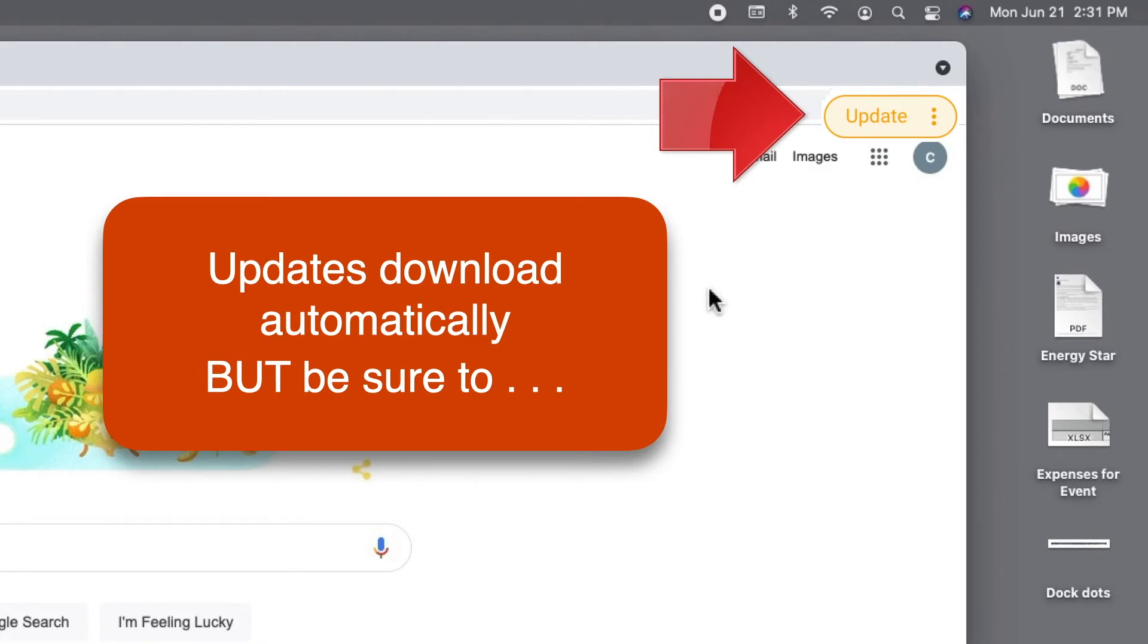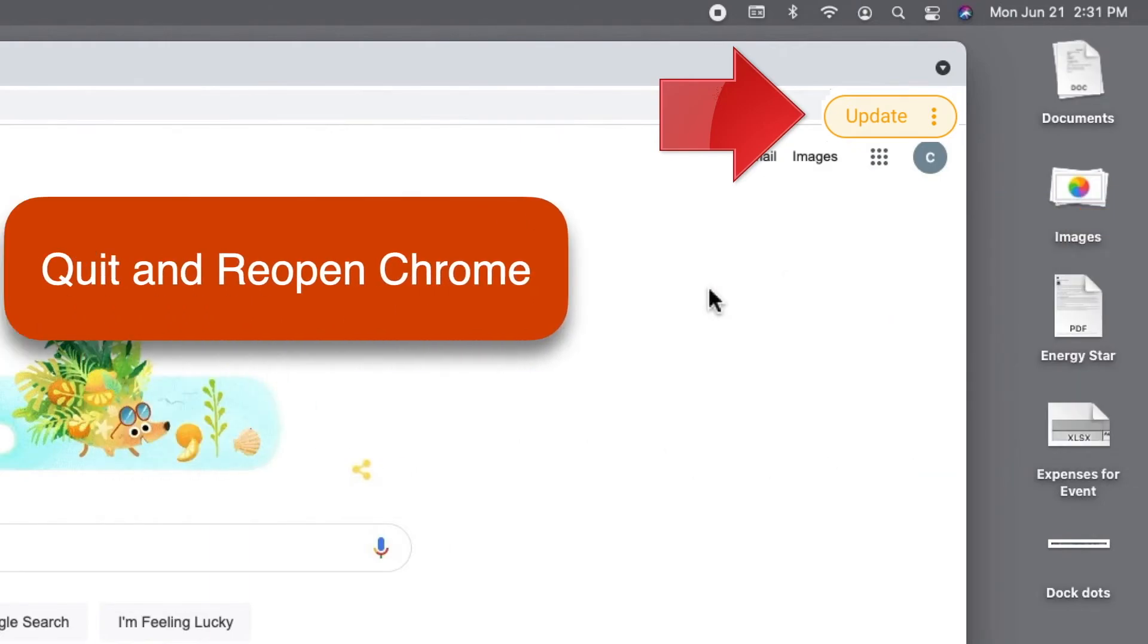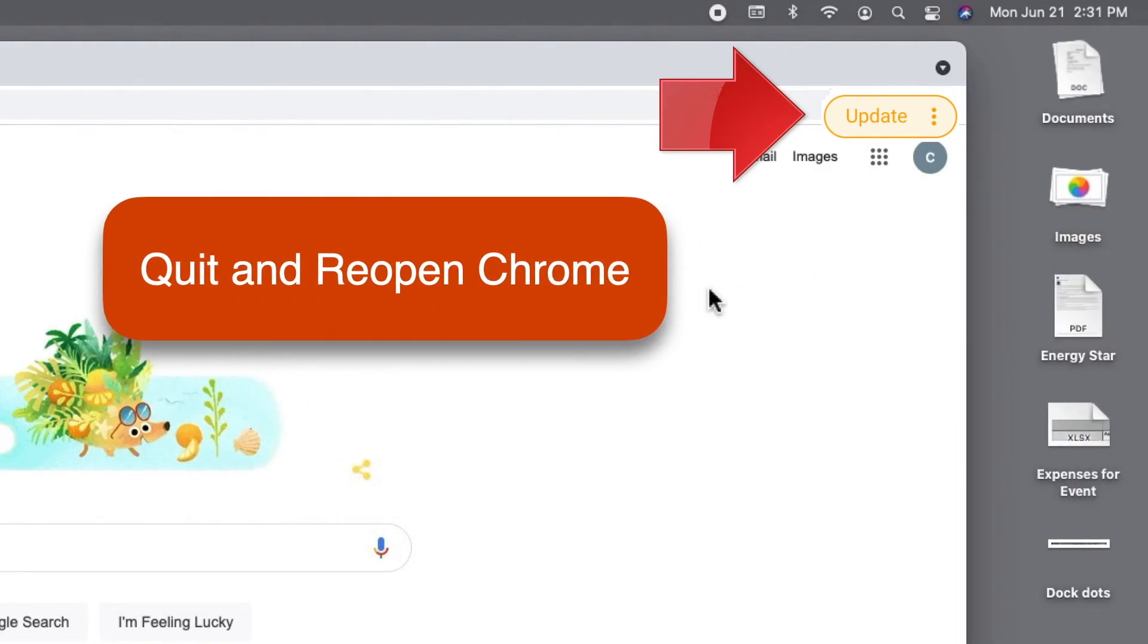Green means just a couple days. Yellow is about four days. And red means a week or more. The update won't finish installing until you quit Chrome and reopen it. So be sure to close Chrome completely from time to time to make sure that the updates have a chance to install.